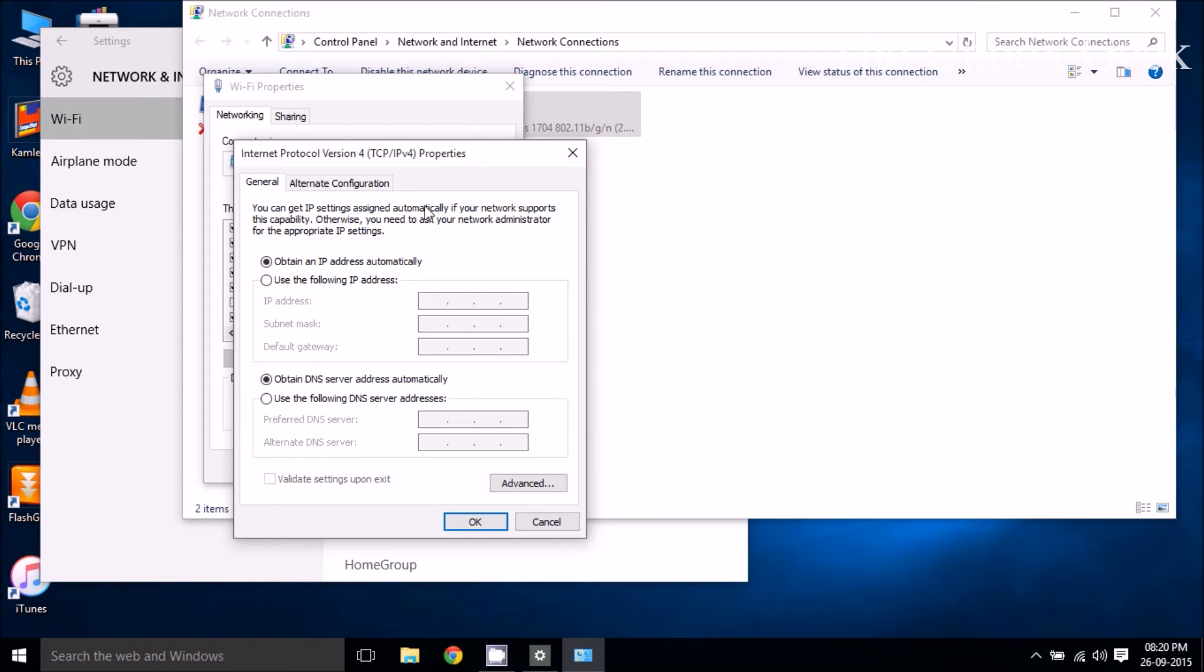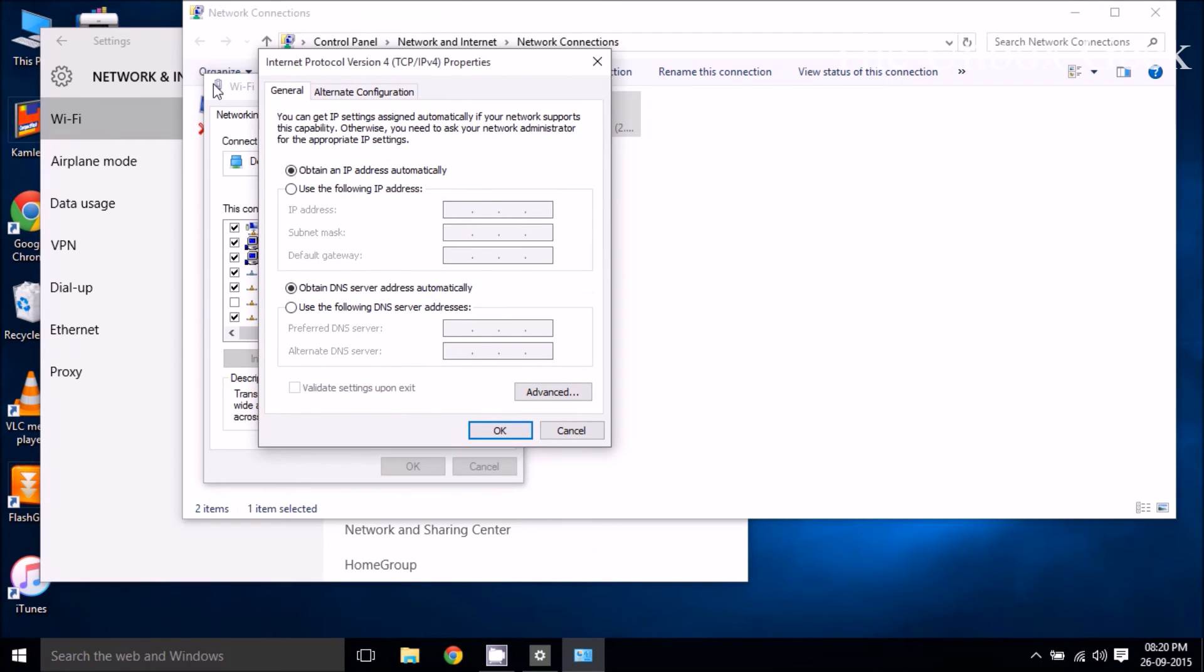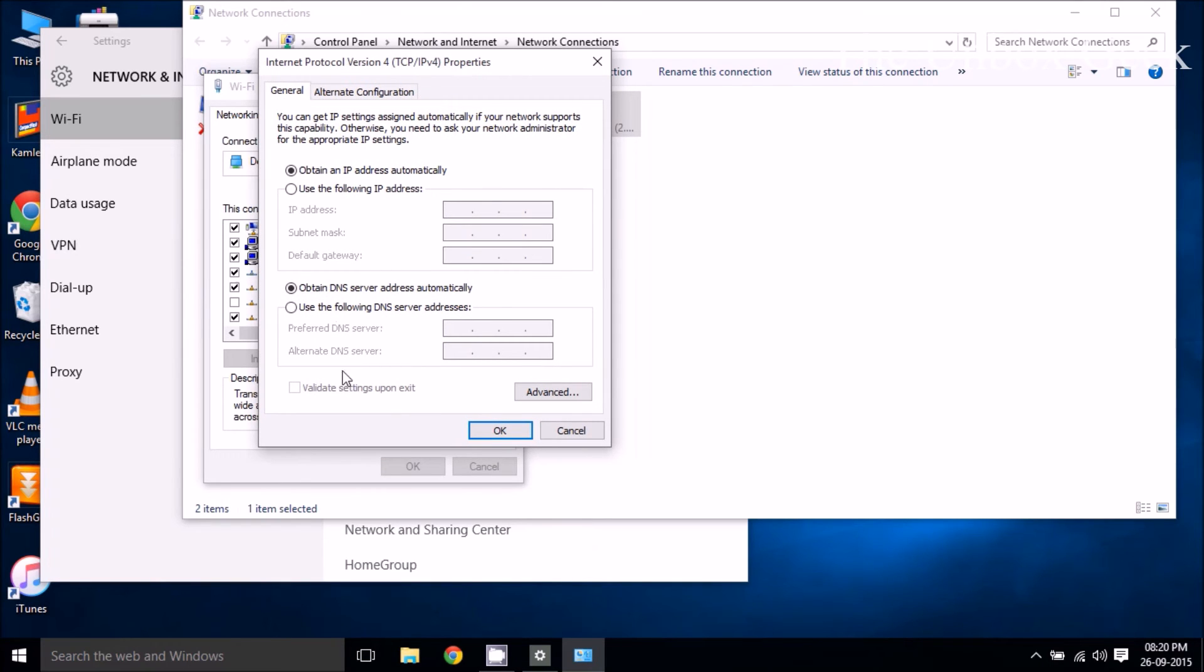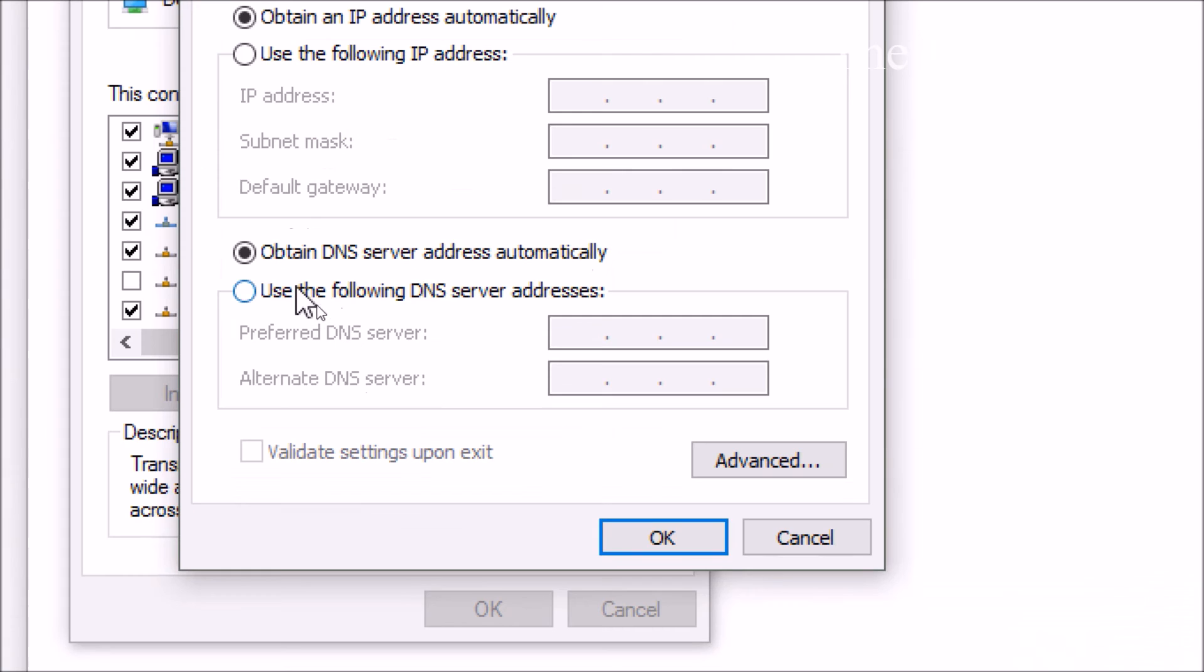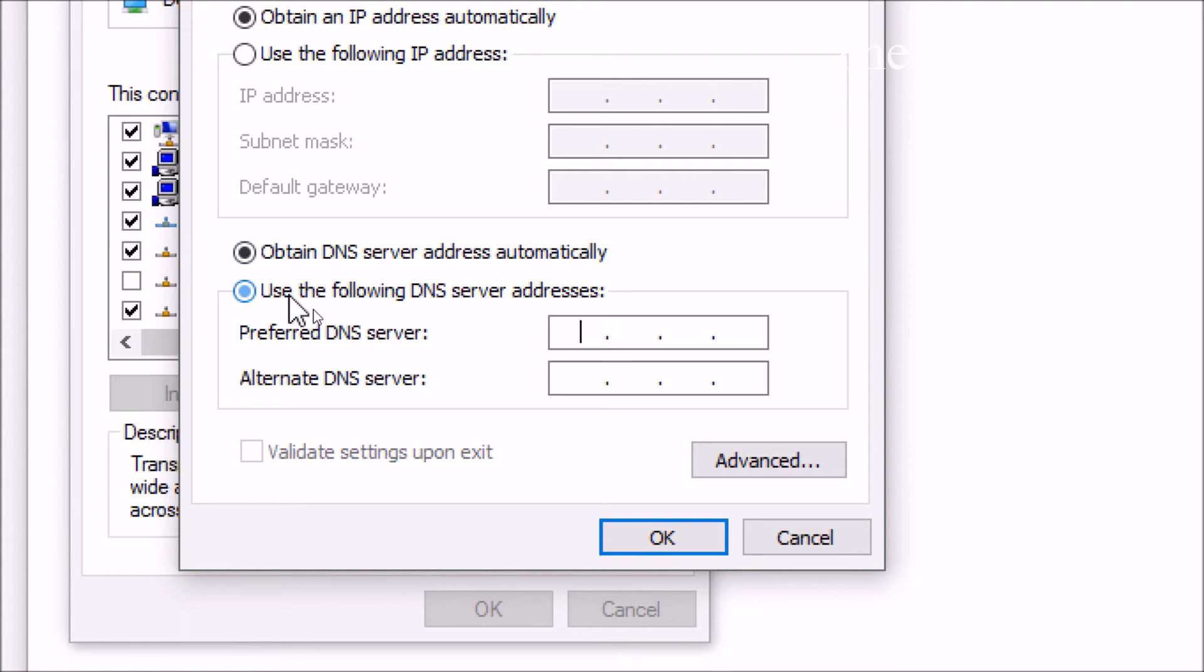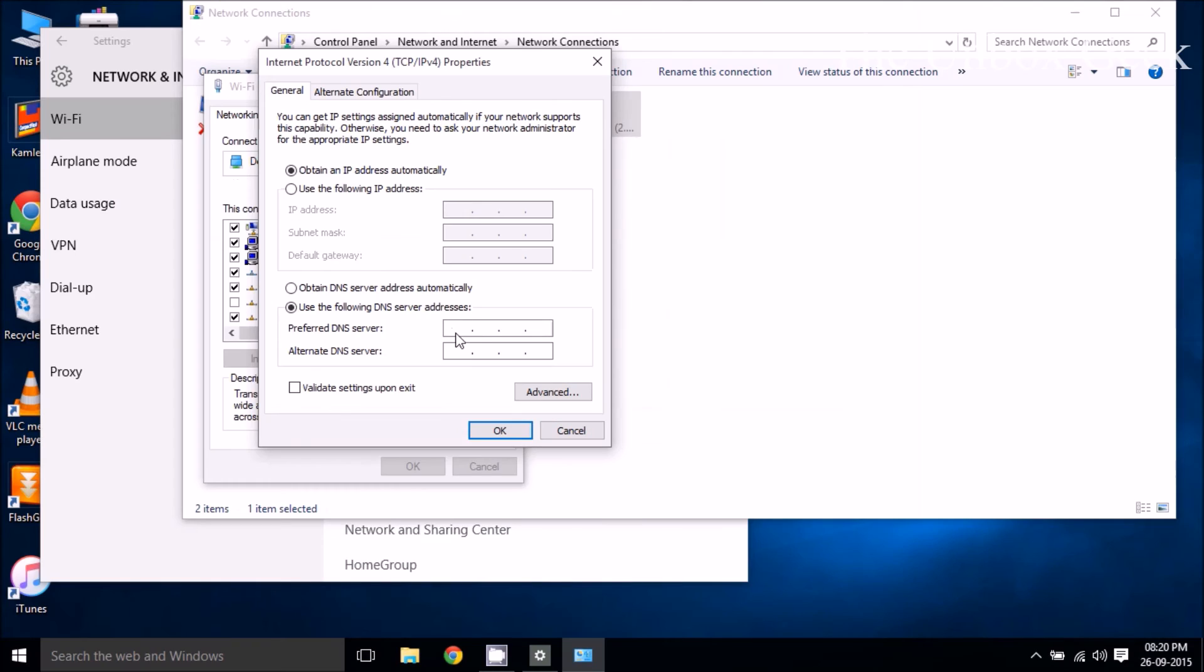Then you should see a window like this. In here you should see obtain DNS server address automatically. What we're gonna do over here is use the following DNS server address. So we are going to be importing Google's public DNS server over here.